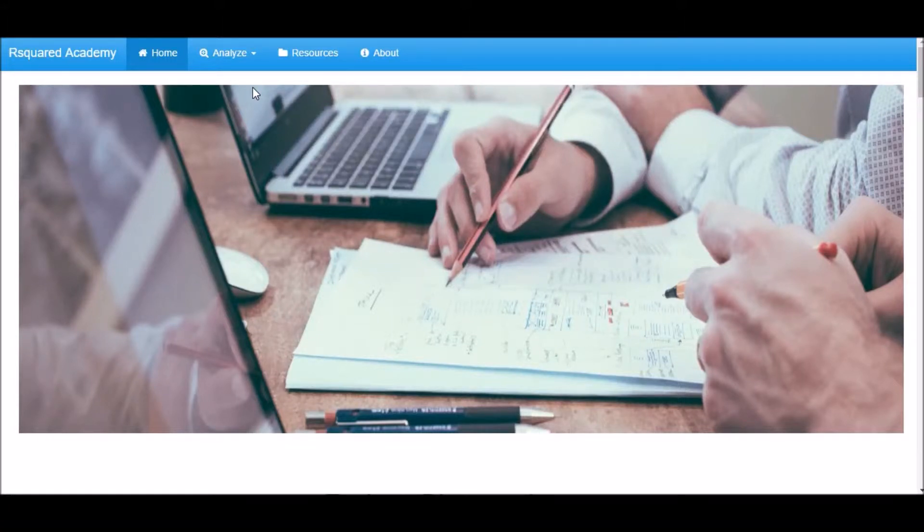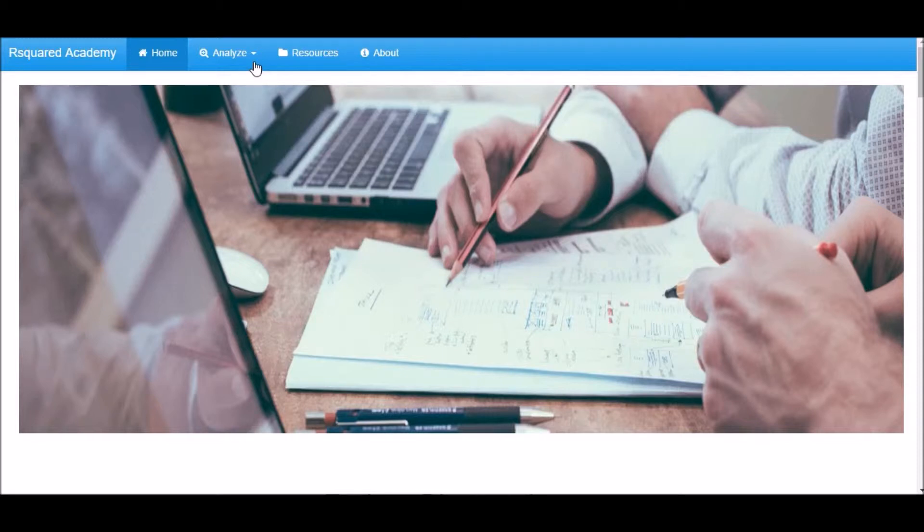Welcome to R Squared Academy. In this demo, I will show you how to perform Runs Test for Randomness.